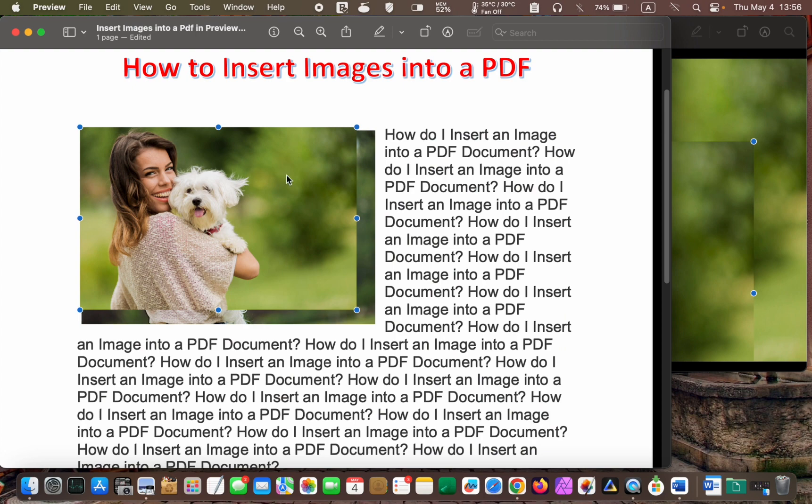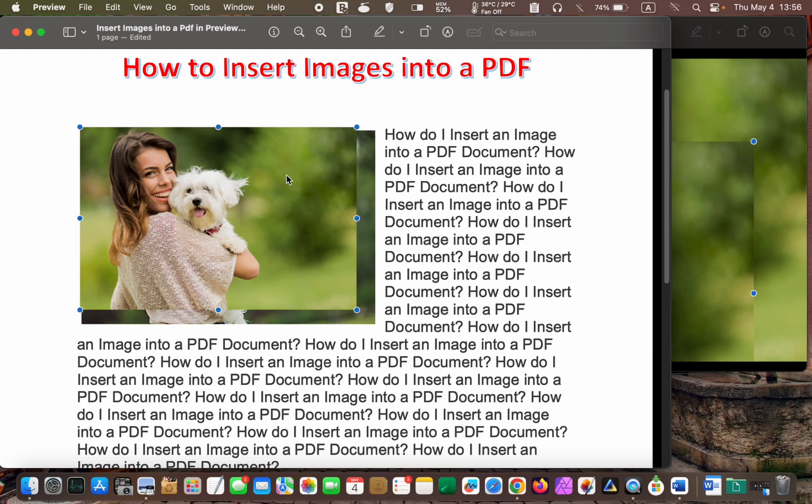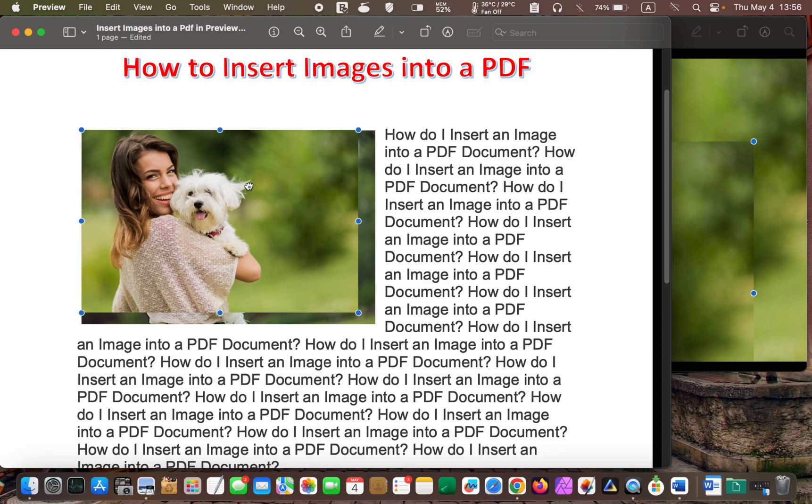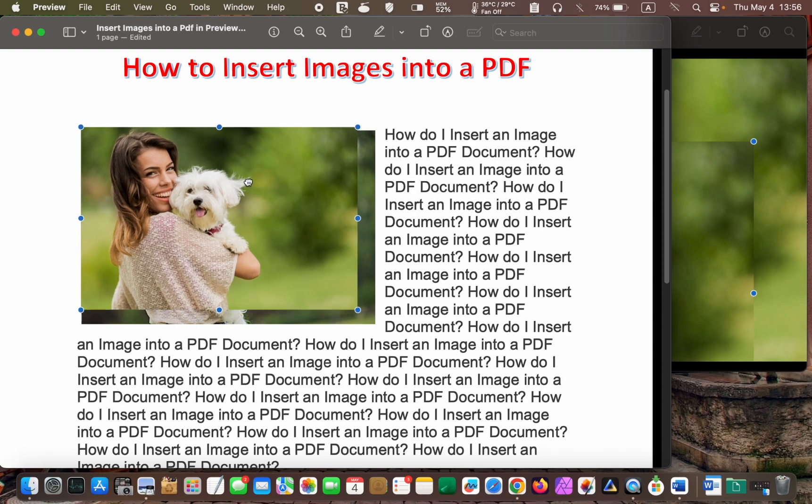Here is a helpful tip. If your PDF is several pages long, your image may appear missing when pasted, don't worry. Scroll down and drag the image to the top of the page or where you want to position it. Then, use the Hand tool to reposition the image and the handles to resize it.